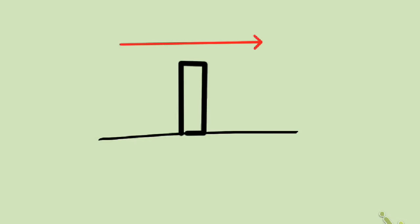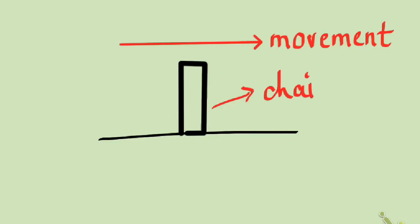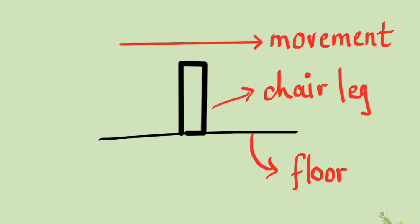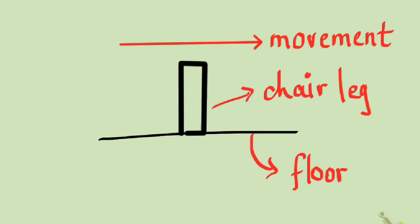Say a person is dragging a chair on the floor. This is the direction of movement. This is the chair leg and this is the floor. The floor exerts a force on the leg of the chair that creates a resistance on the movement. I mean, the force acting on the chair is in the opposite direction of the motion. That is, if the direction of motion is this, then the opposition created by the floor will be in the opposite direction. That is this.